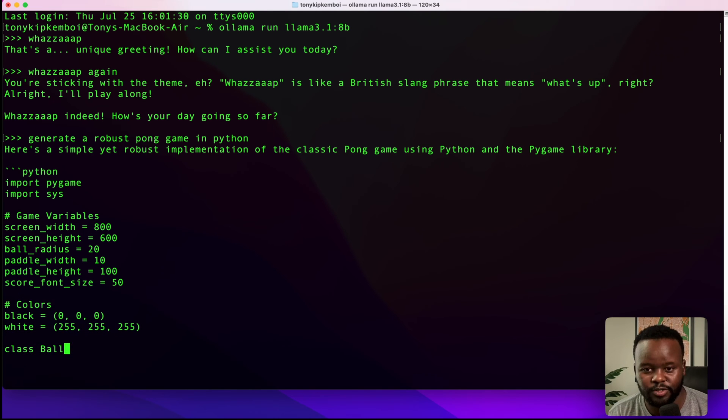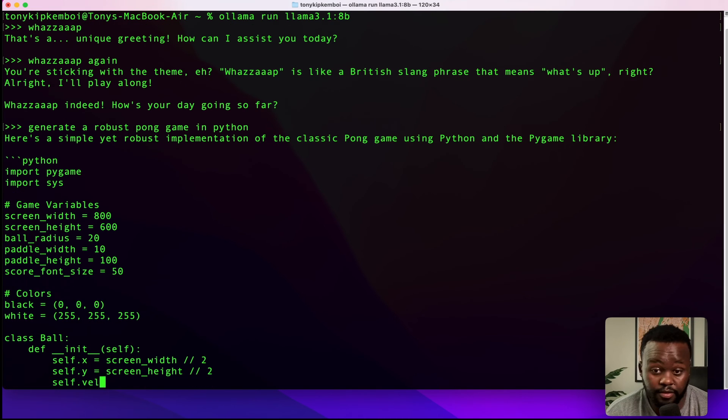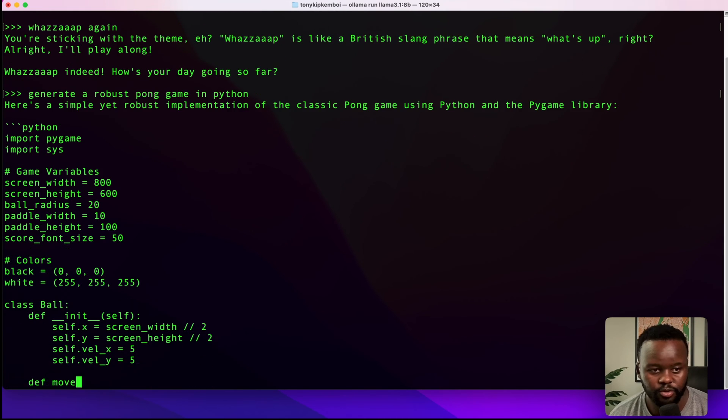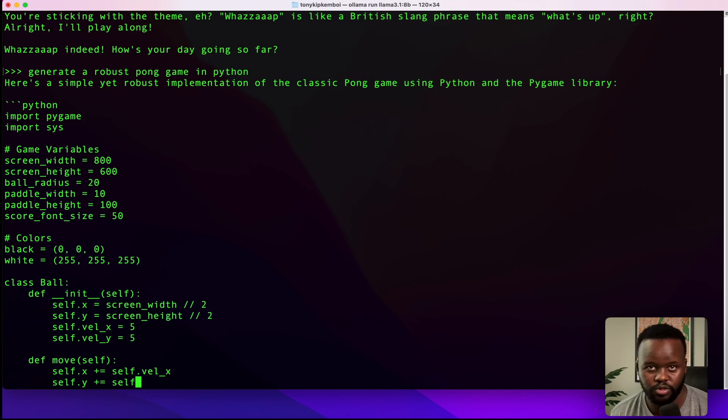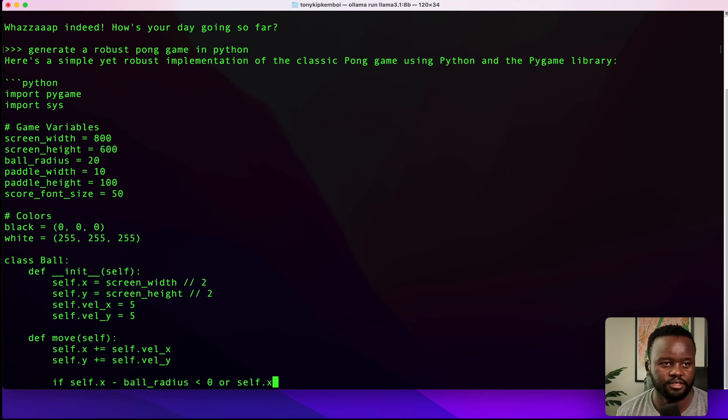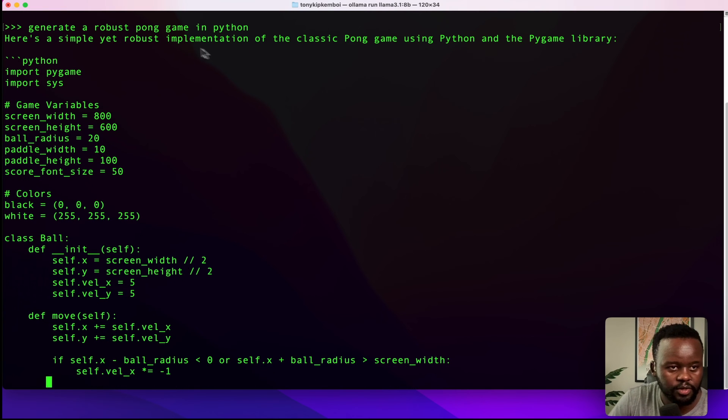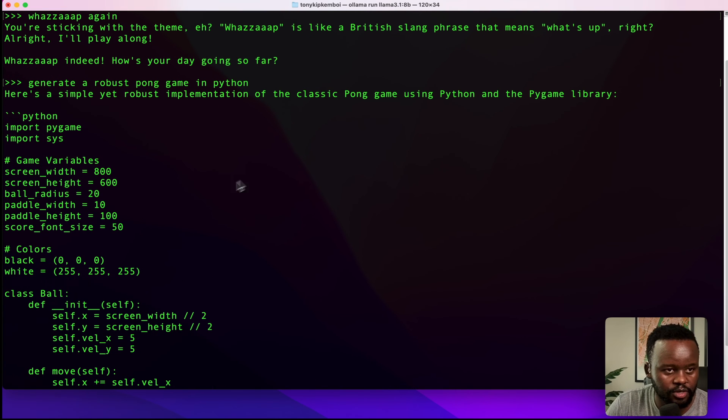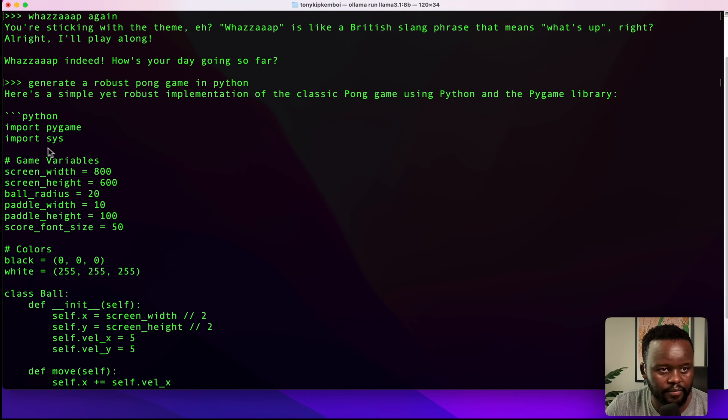Actually, I'm going to give it a shot and run this live for you. Once you generate it, I want to give it a try and see if it's going to play or if it's going to work in the first run.